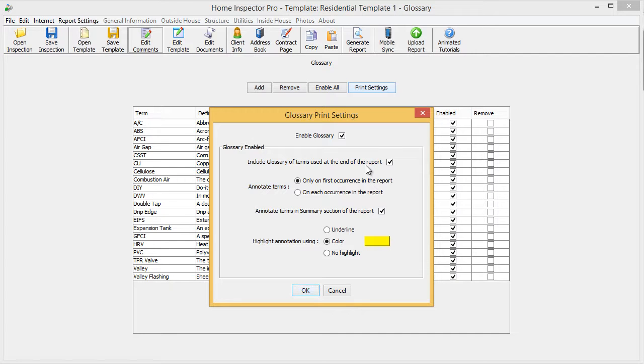then the glossary of terms in the back would only include those three words and definitions. That way if the client ever printed the report, they would have that glossary that they could reference.